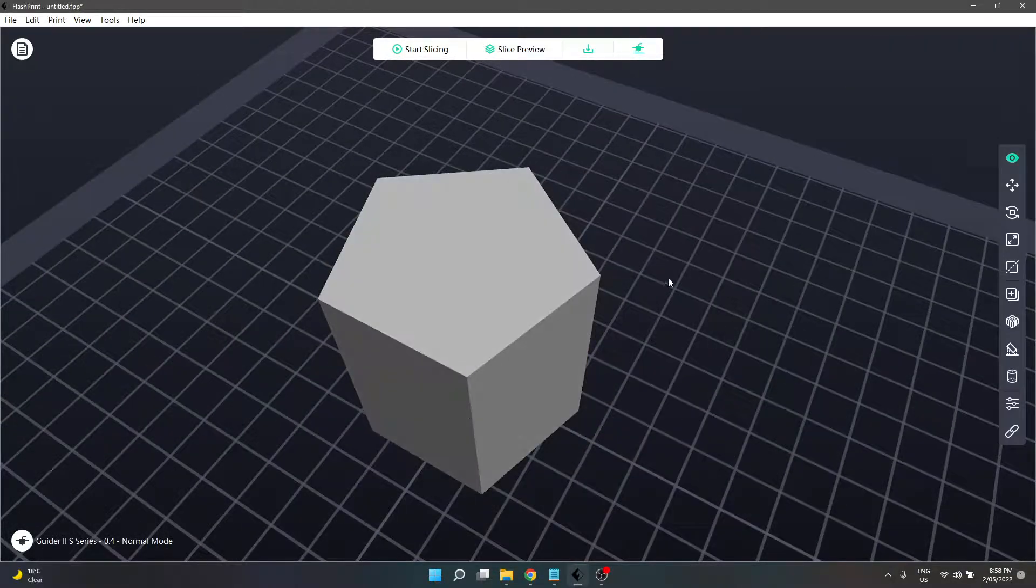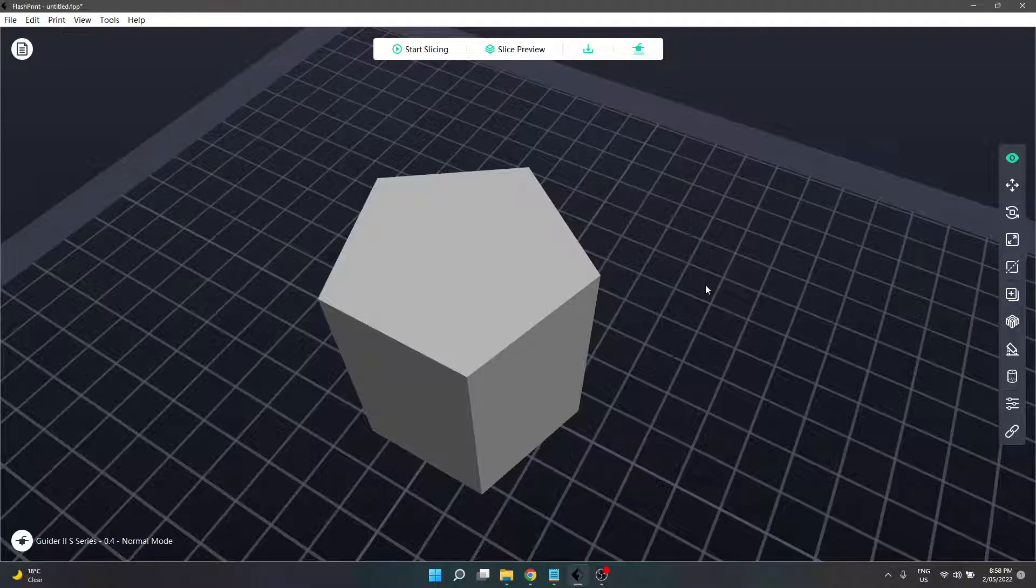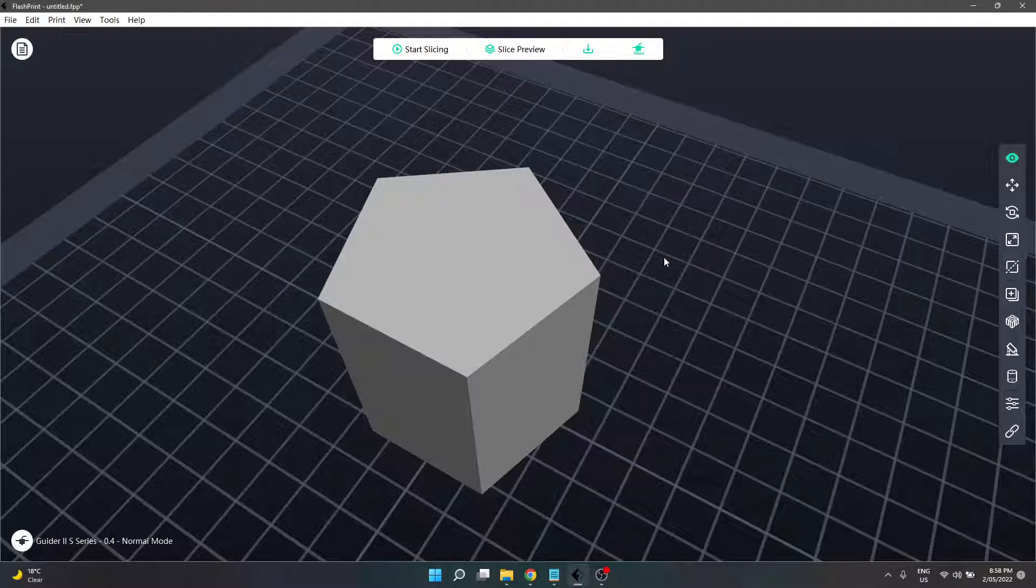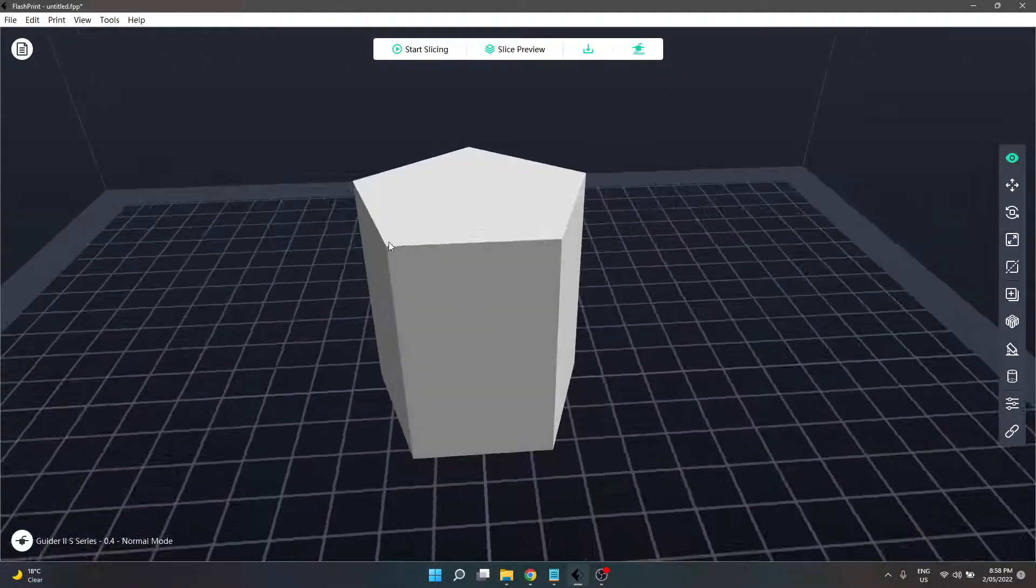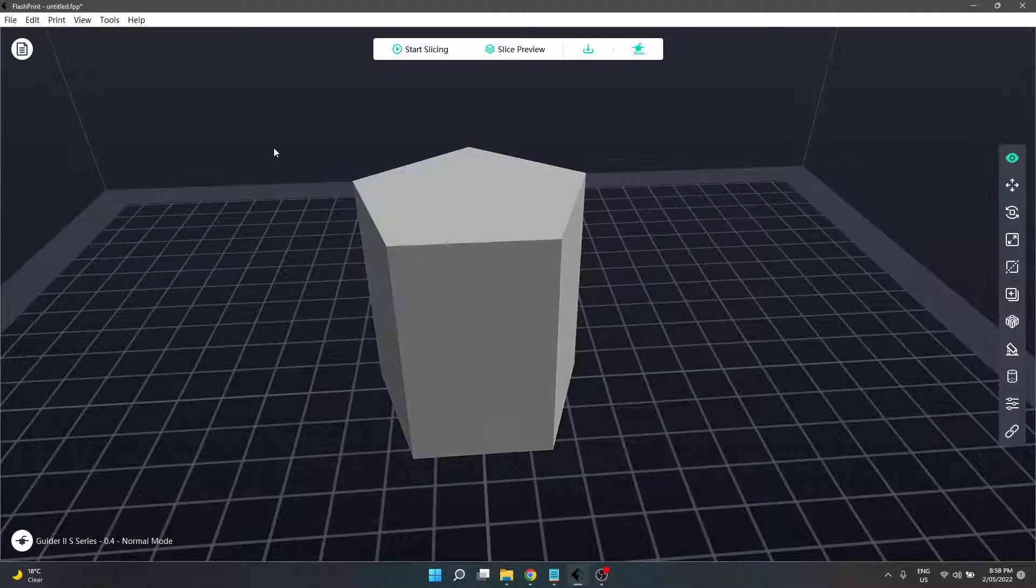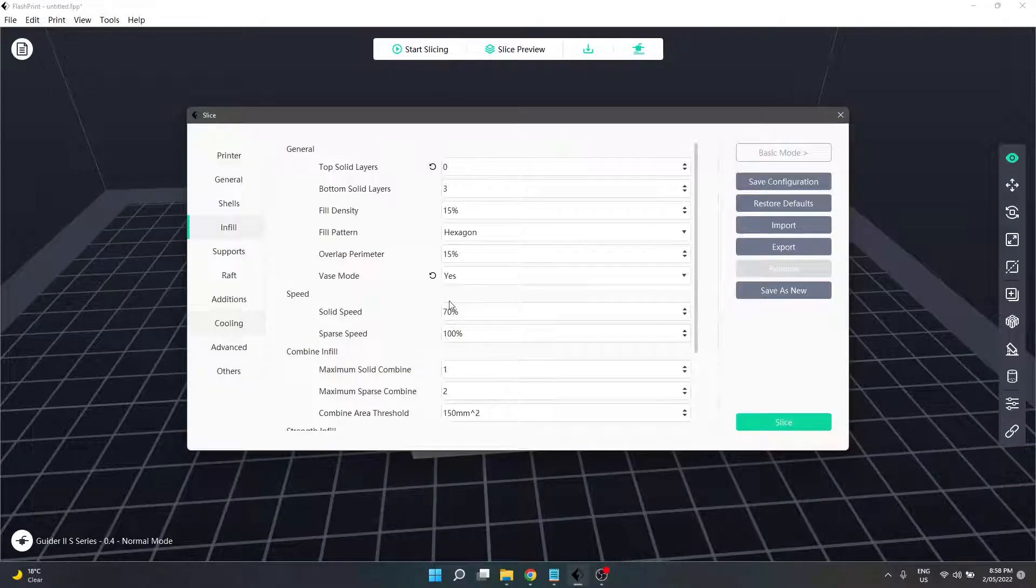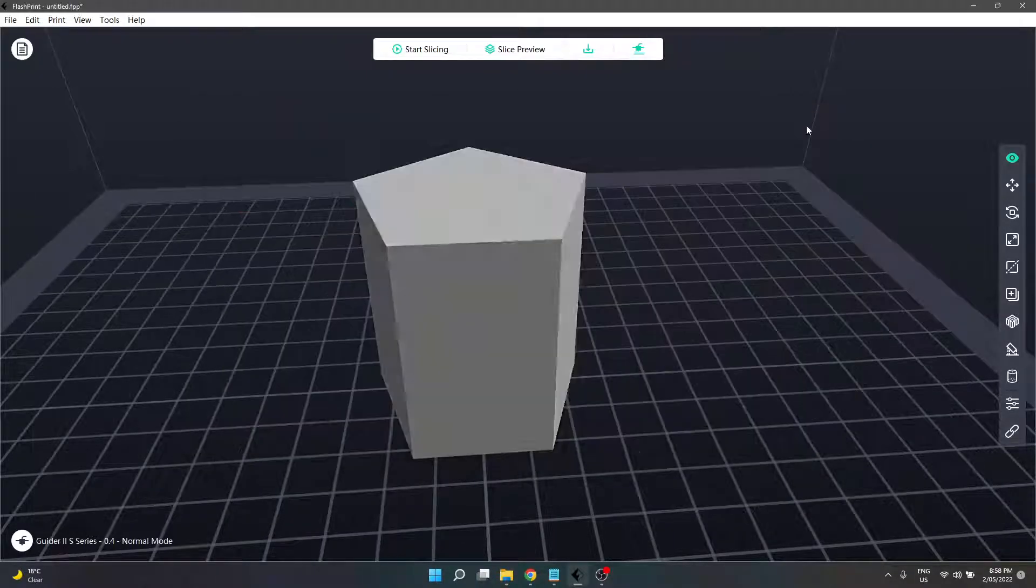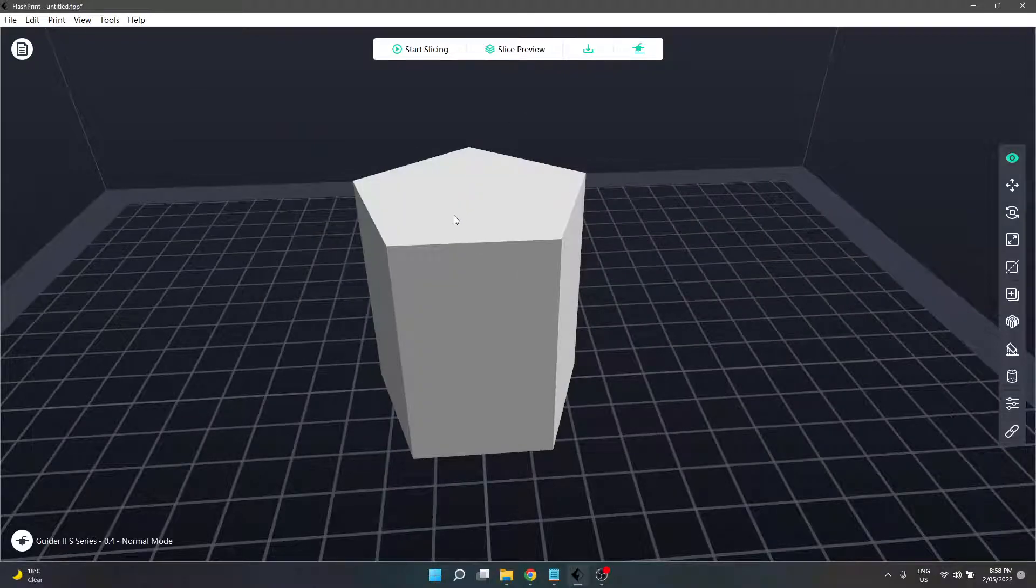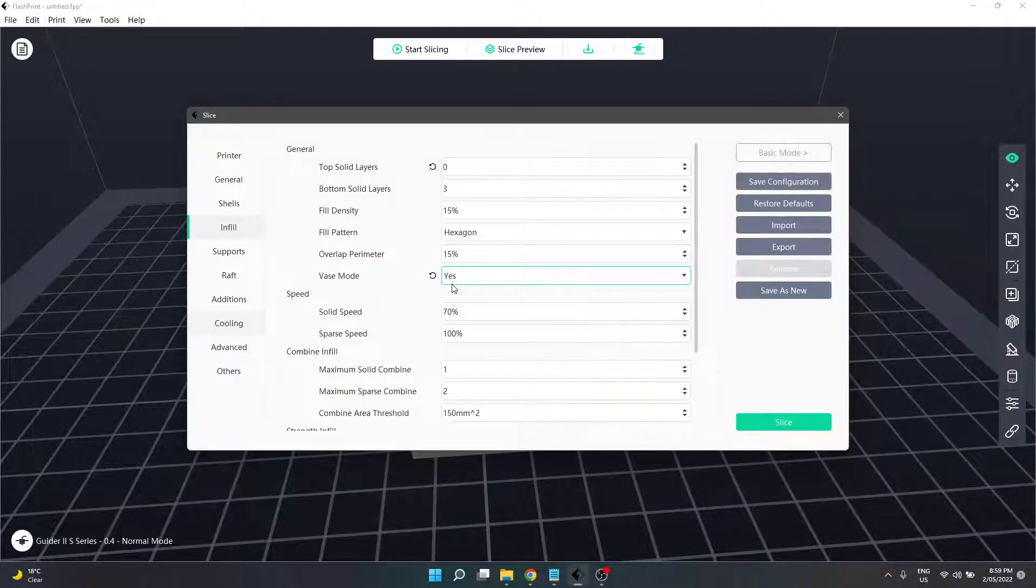You can make something in whatever your 3D model program of choice is. I use Blender, you can do it in Tinkercad. Going into vase mode will hollow it out. We can turn this into some sort of weird pentagon bowl by scaling the top face out. Vase mode would make it hollow for us - we wouldn't need to delete the top face in Blender to make it work.